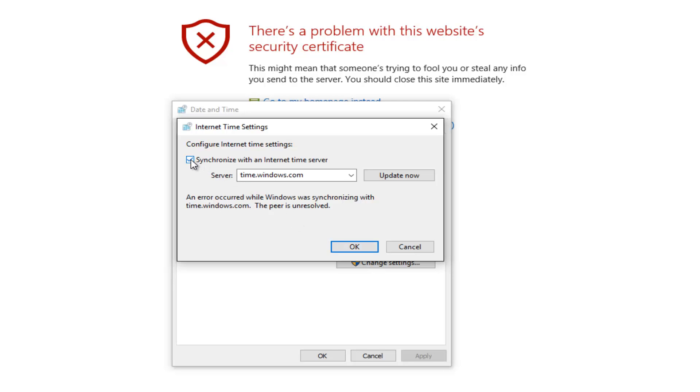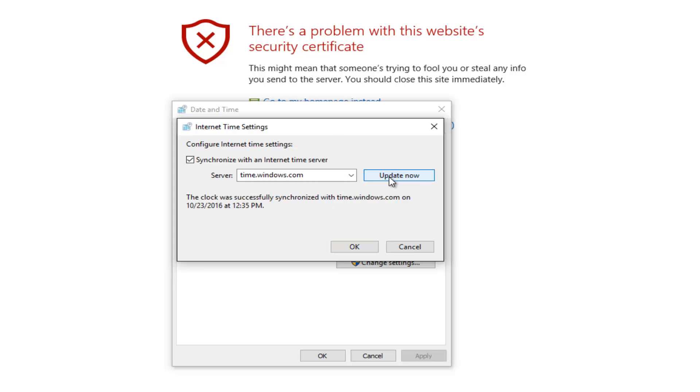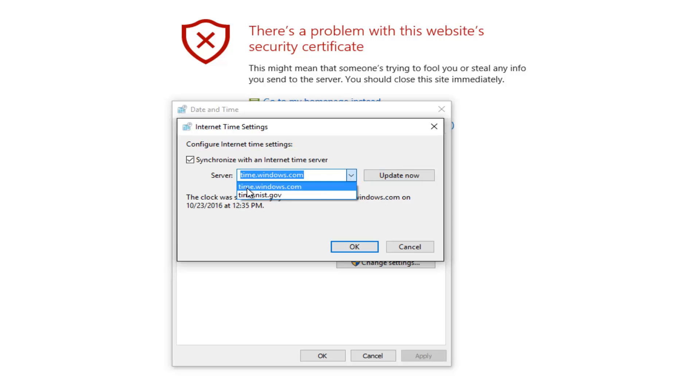Make sure the checkbox is selected where it says 'Synchronize with an Internet time server'. Then left-click on the 'Update now' button. You should see that the clock was successfully synchronized with the Windows time server. There are also other server options if you want to sync with a different one.